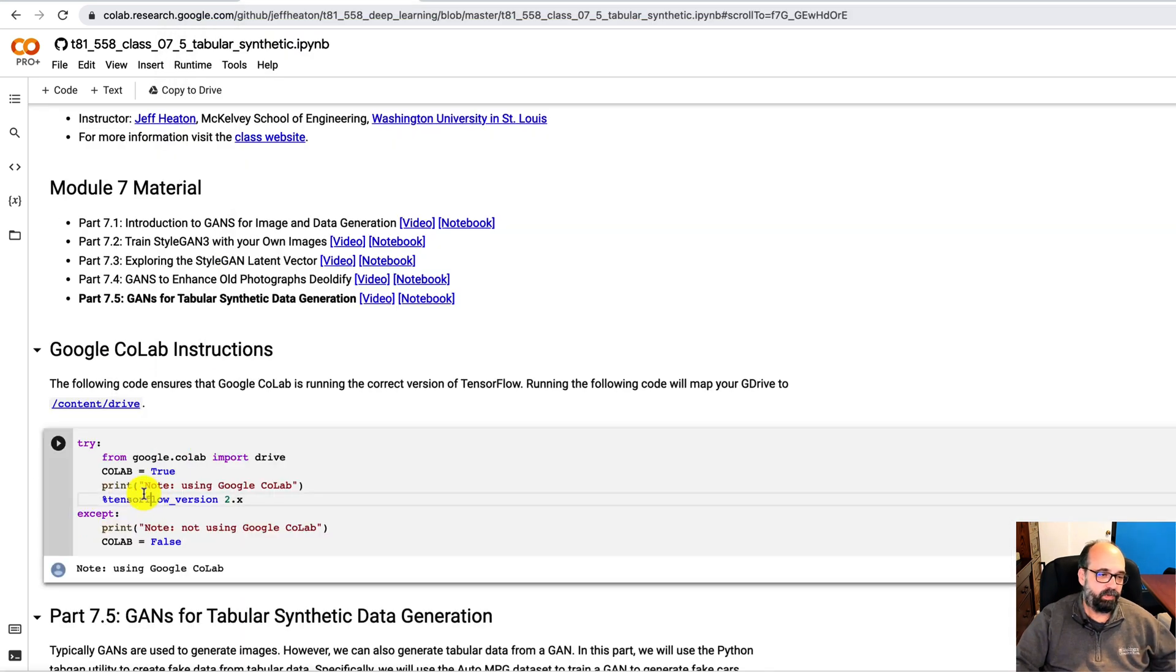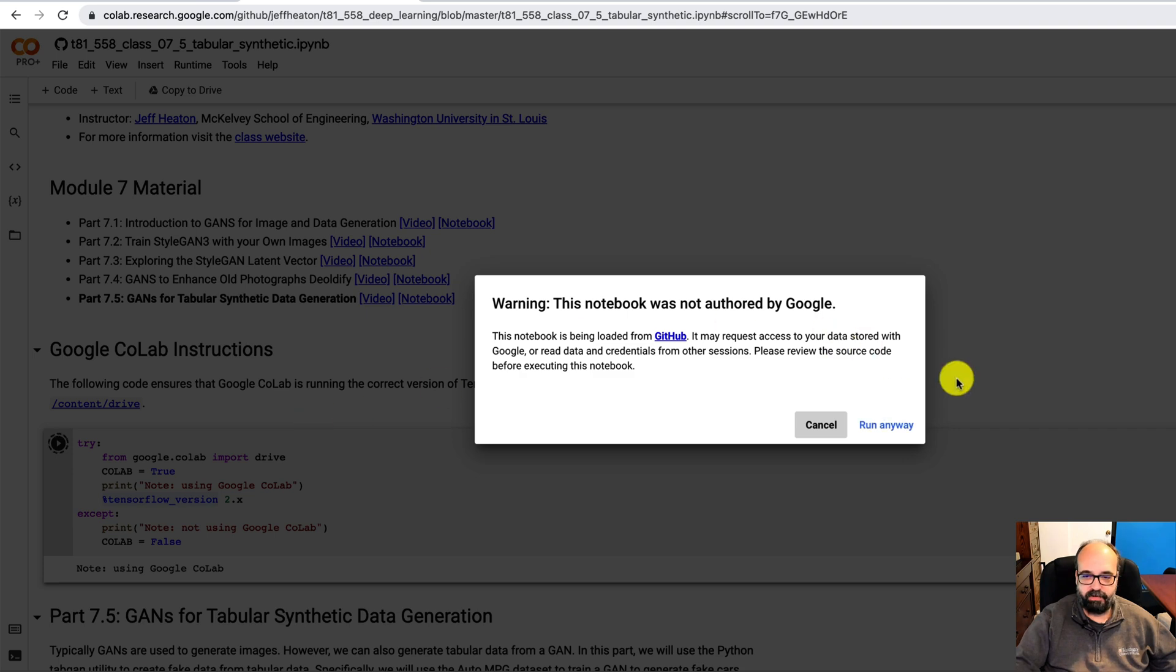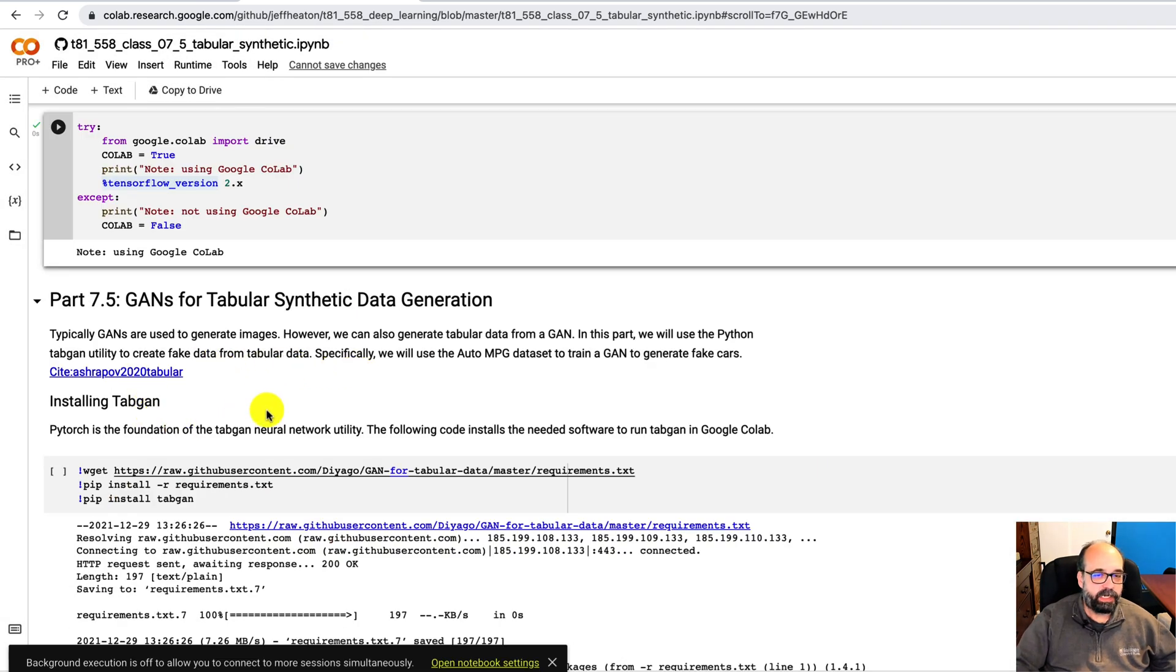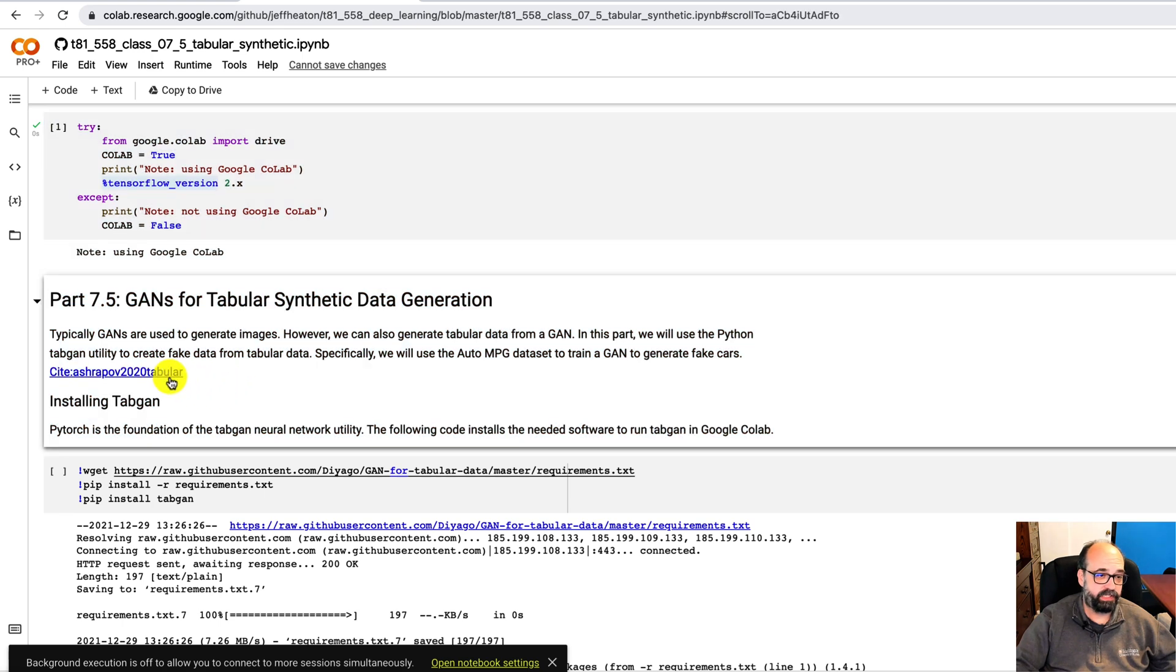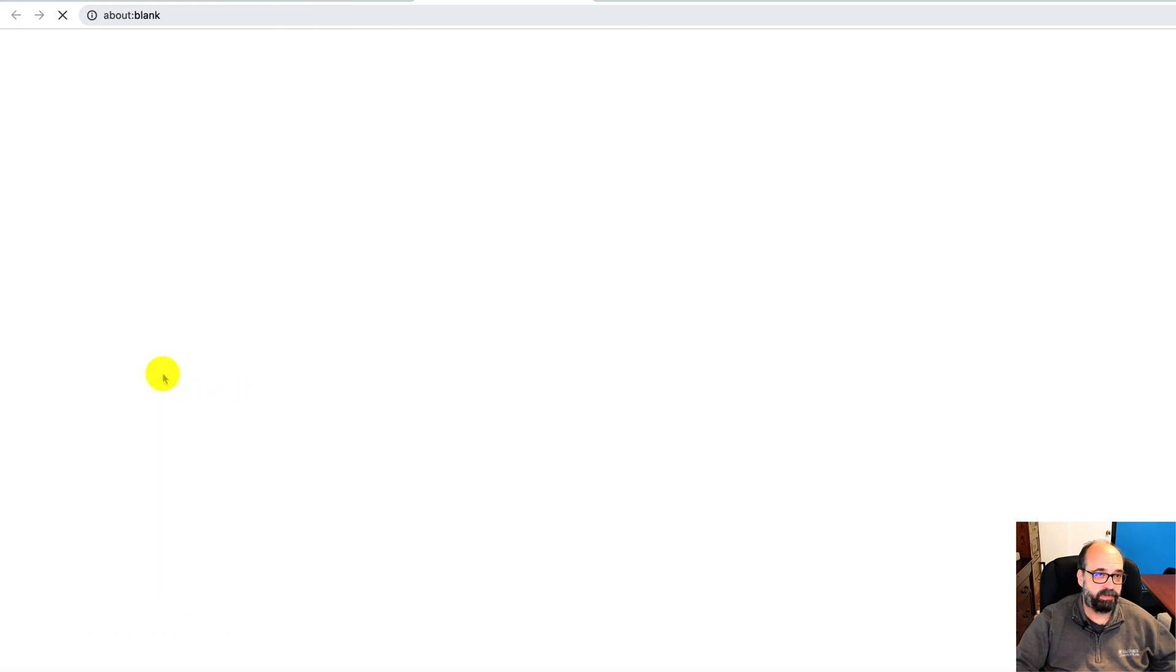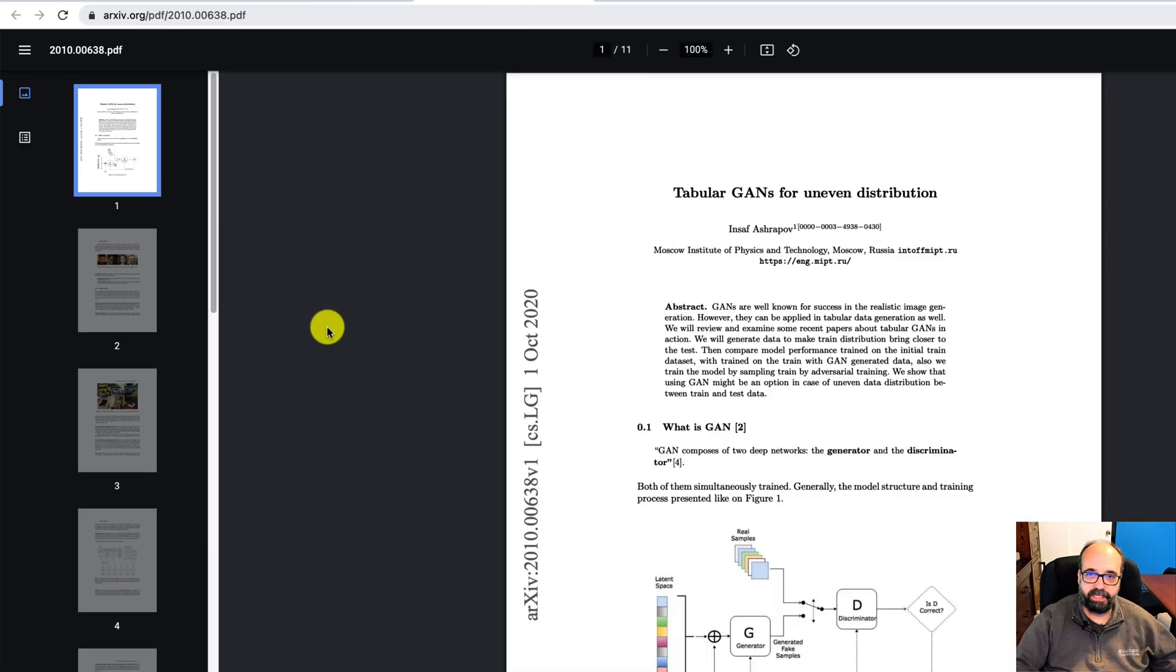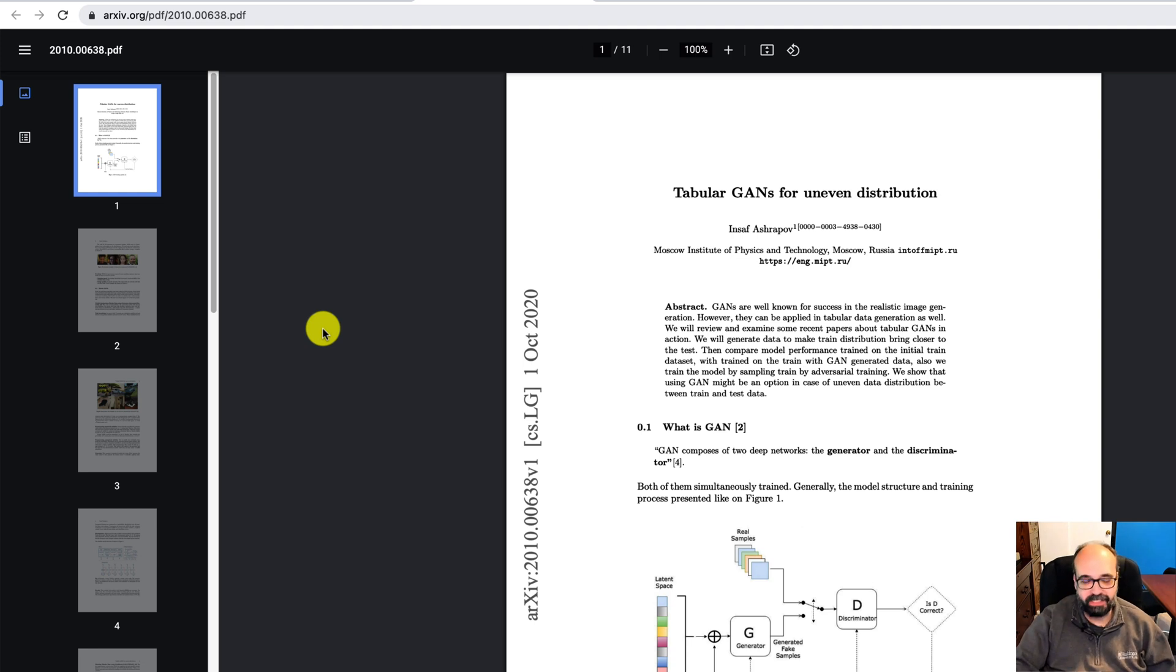I don't really need GPU, but I'll go ahead and run this anyway. The original academic paper that describes the process that we're using to generate this tabular data is given here. And this code is written by Nsaf Ashrapov. I apologize if I'm saying that name incorrectly.